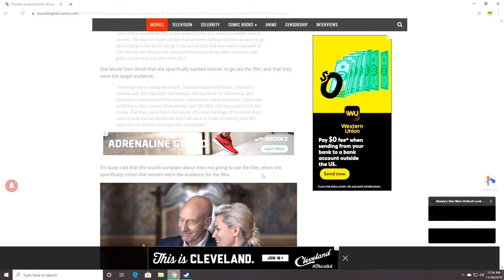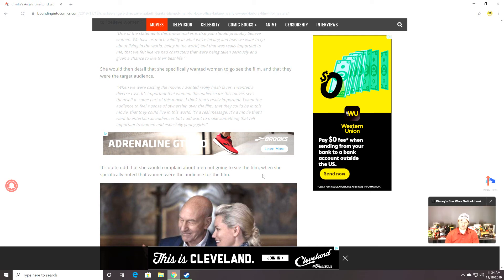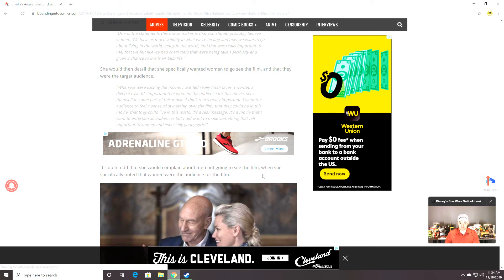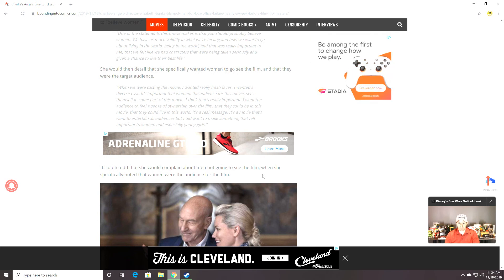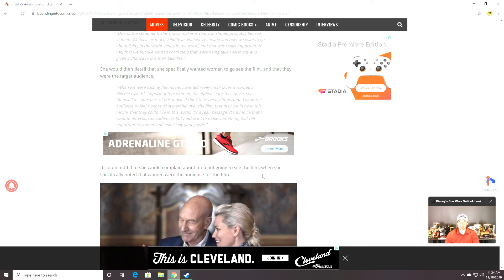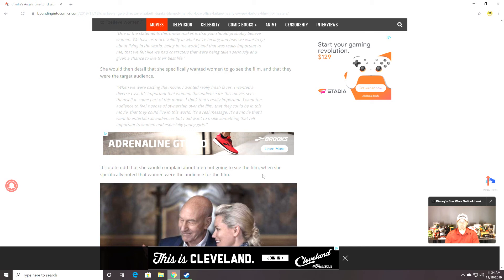Sees themselves in some part of this movie. I think that's really important. I want the audience to feel a sense of ownership over the film. Oh, they owned it, all right. That they could be in this movie. That they could live in this world. It's a real message. It's a movie that I want to entertain all audiences. No, no, no, no, no, no, no. You don't get to do that. Women audiences. Not all audiences. Women audiences. But I didn't want to make something that felt important to women, especially young girls.